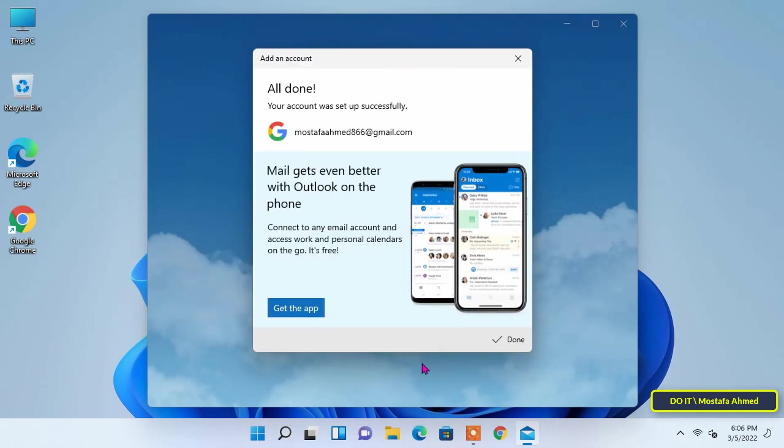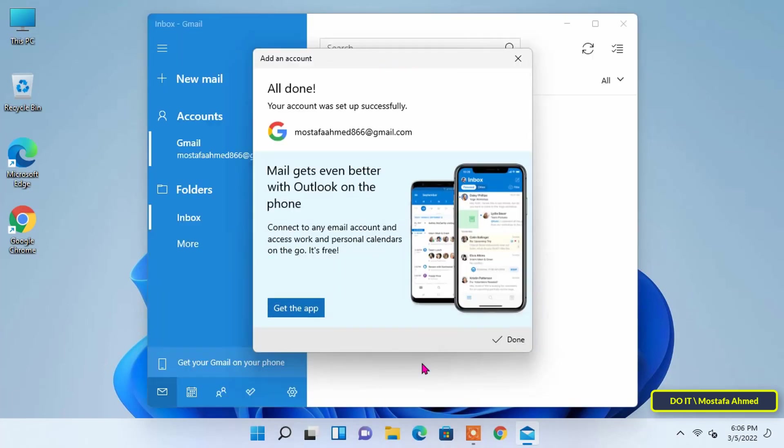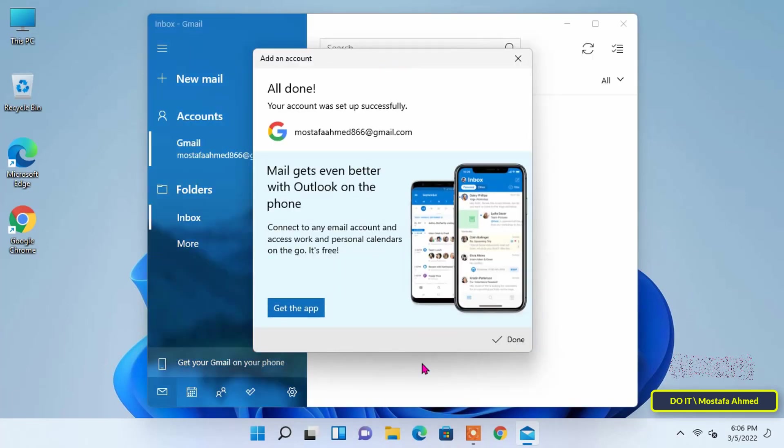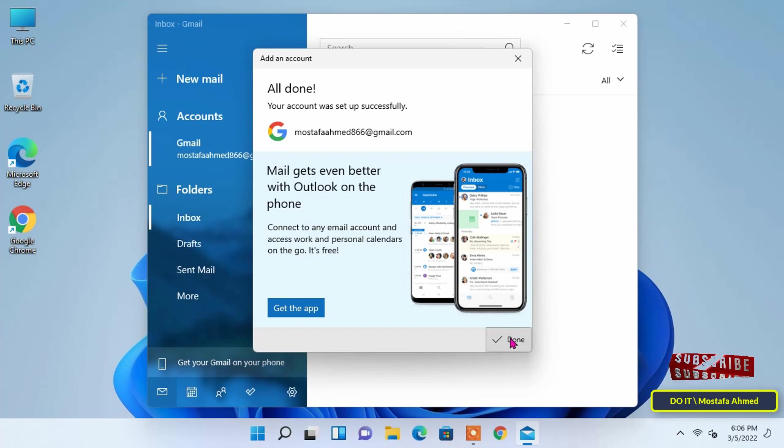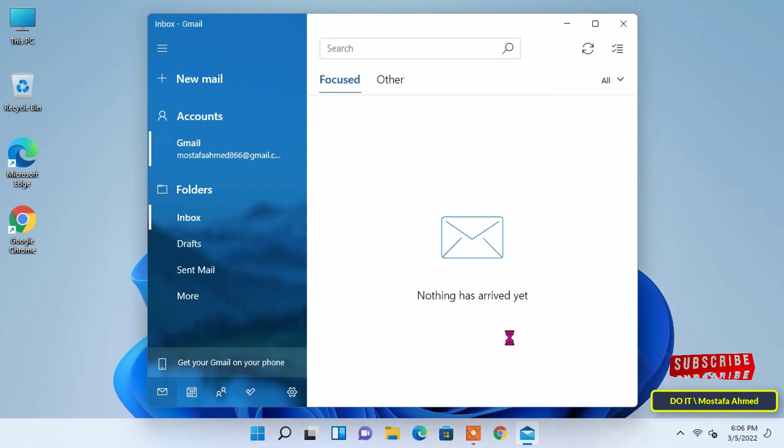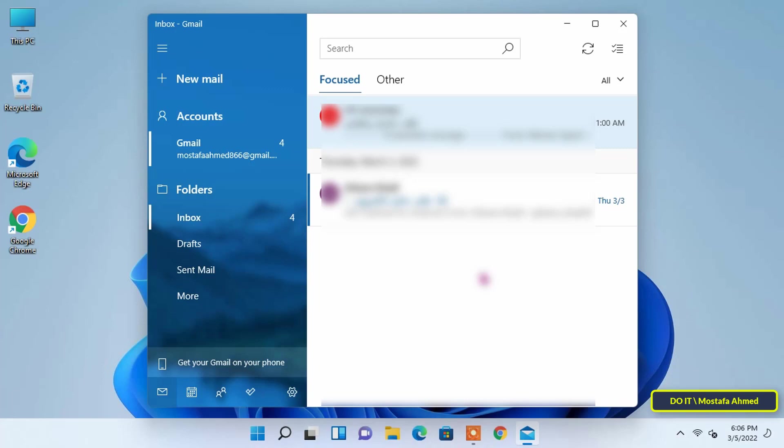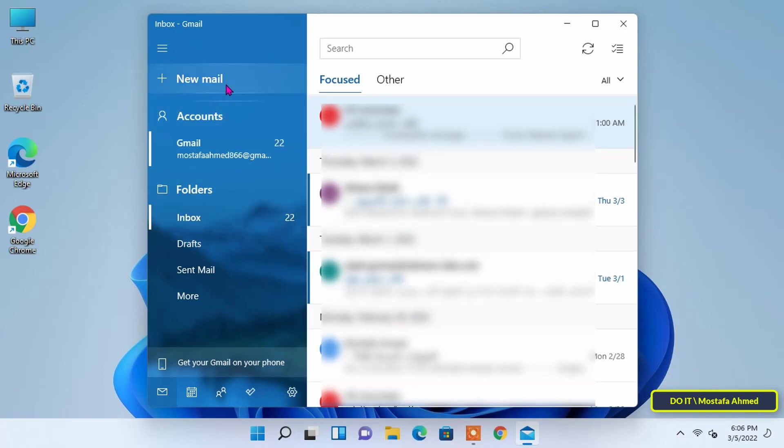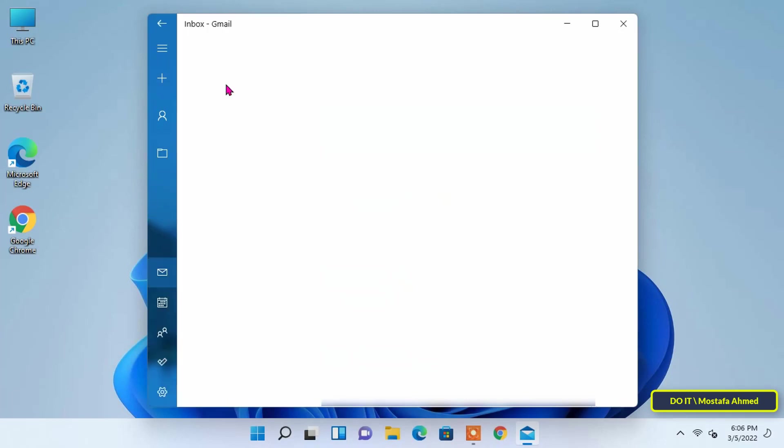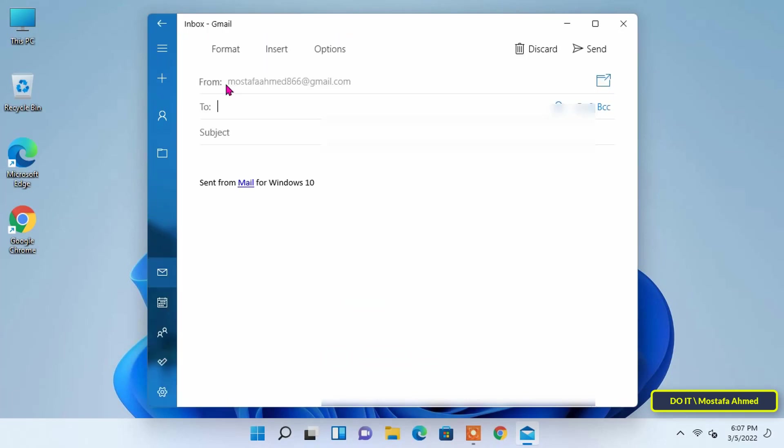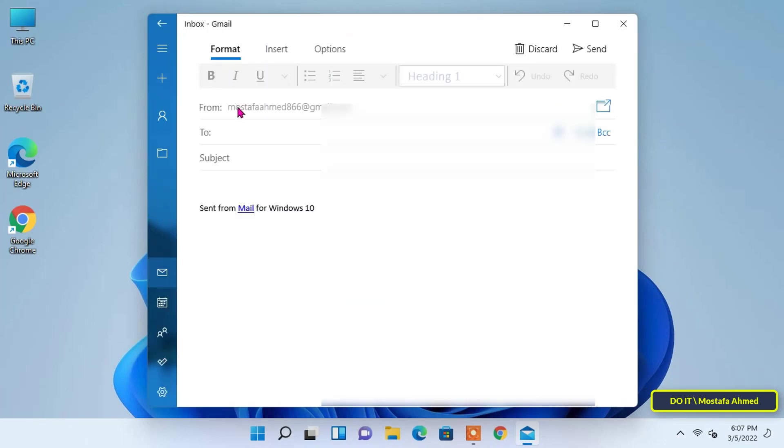Your Gmail account has now been successfully added to the Mail app in Windows 11. After adding your Gmail account, you can start viewing your emails from that account by selecting the account under Accounts on the left pane in the Mail app. To send an email using a particular email account, select it under Accounts, then click on New Mail on the left pane to start composing a new email in the Mail app.